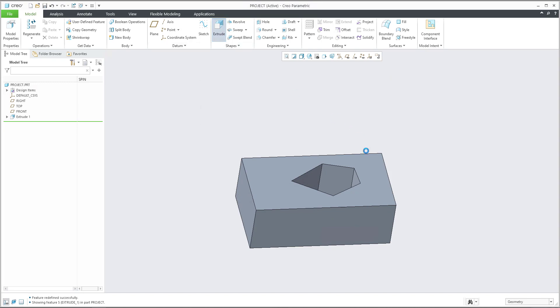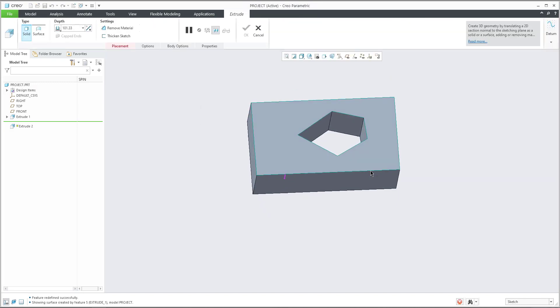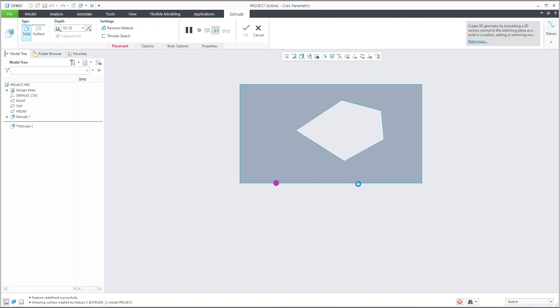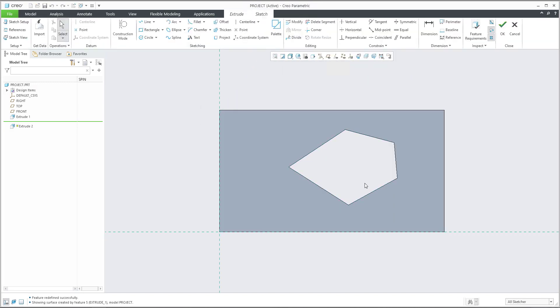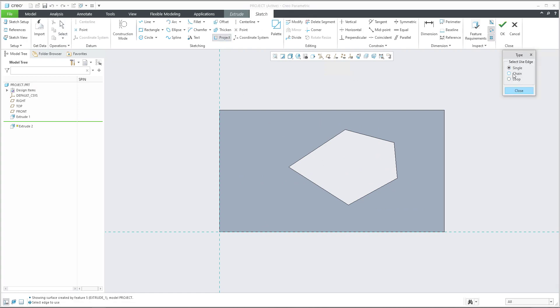That was single selection. Now you know it's possible to create a new sketch or new feature, and in the sketch it's possible to use the project feature as single selection. Now let's look at what chain selection means.